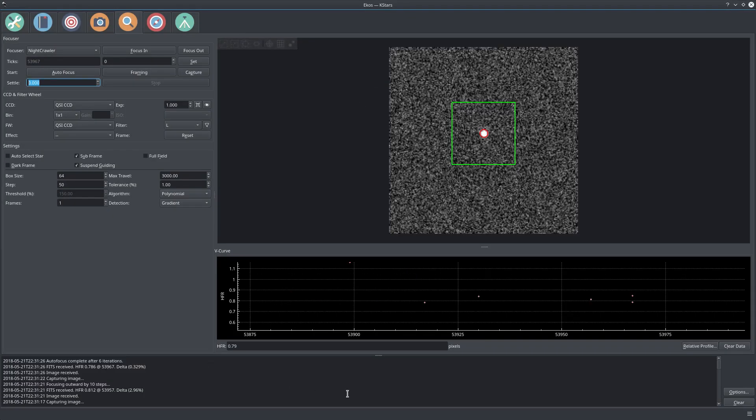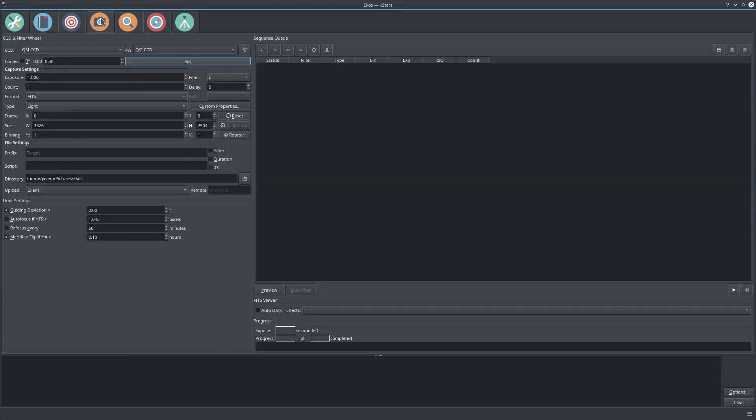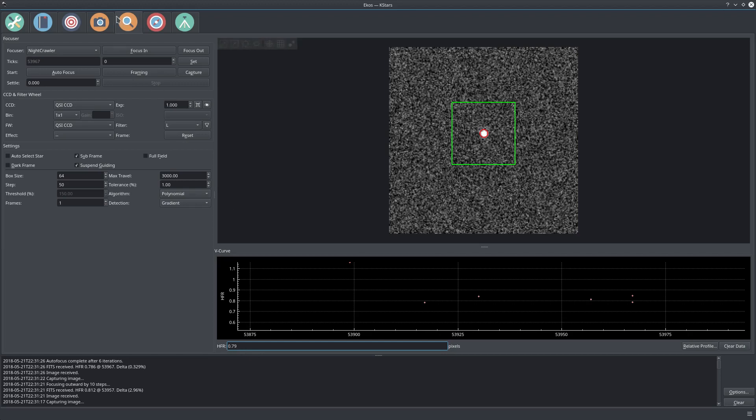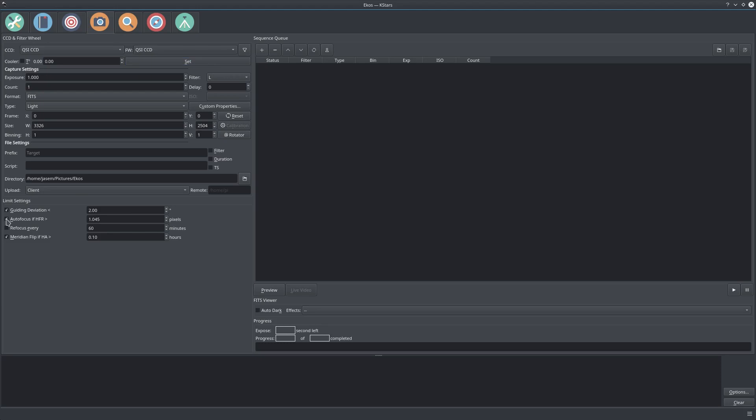After six iterations, we have achieved our focus point. If you go to your capture module, you can see that the HFR value here is 0.79, but it added some extra weight to it and made it 1.05. If you perform in-sequence focusing, it will make sure that the HFR value stays below this at all times.